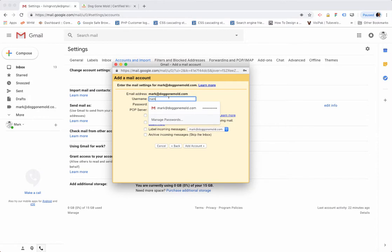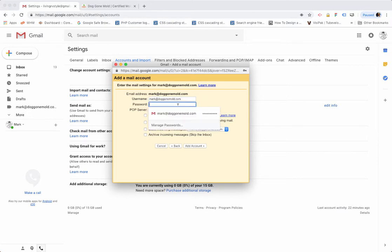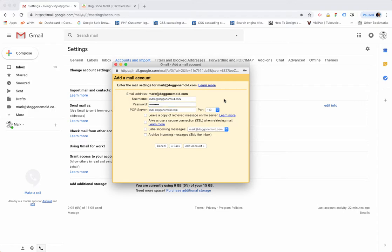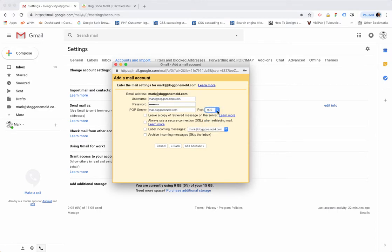Here you want to go ahead and put in your full qualifying email address, so in my case it's mark@doggonemol.com, and then my password. That's whatever password has been assigned to you for your particular email account. It is a POP server and that will be mail.dogonmol.com, and for the port settings you want 995. So select that from this drop-down list - it defaults at 110 but we want 995 because that's a secure port.